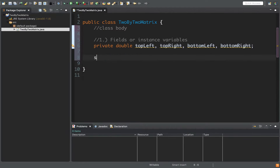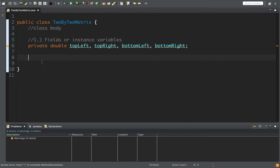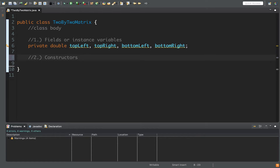We declare fields in Java as private — that's typically the convention. Next, a class has constructors. Constructors are used to create objects. If we want to initialize an object we call that object's constructor. By default, all objects in Java have a no-parameter constructor until you create a constructor yourself.